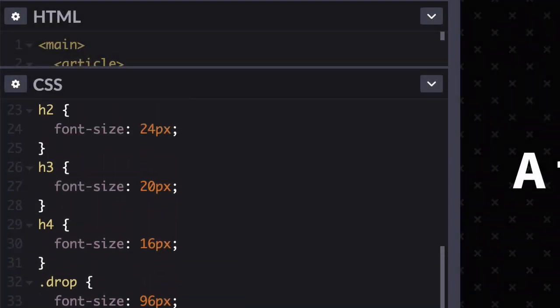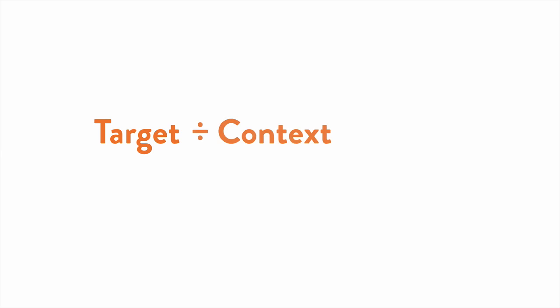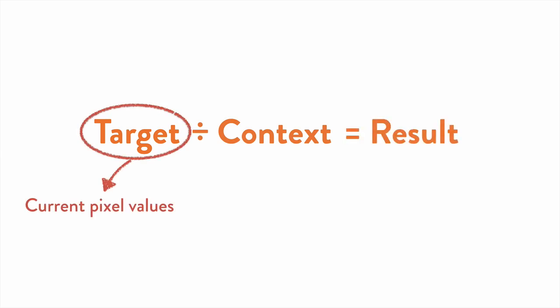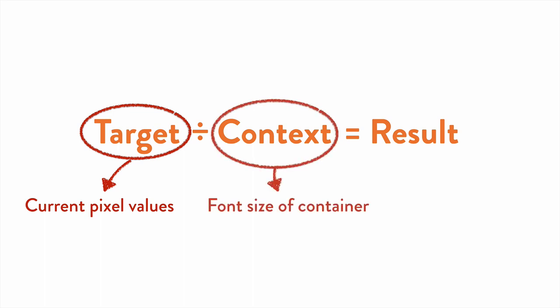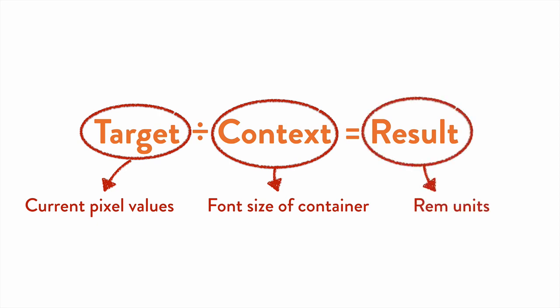Instead of picking random numbers, let's use a handy little formula. Specifically, that's target divided by context equals result. You want to take your current pixel values and treat them as a target you want to aim for. You can then divide that target by the font size of its container, or context, and that will give you the proportional result you can drop into your CSS.